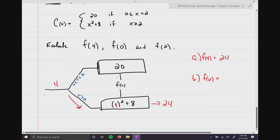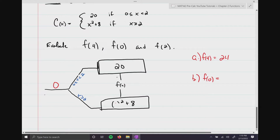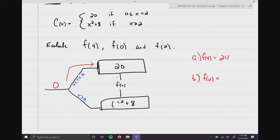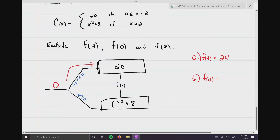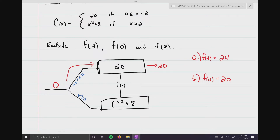Now f(0): throw 0 on the conveyor belt. 0 goes up to the piece for 0 ≤ x < 2. Notice there is nothing to substitute in — it always spits out 20. No matter what: if x is 0, 1, 1.5, or 1.9999999, you still get 20.